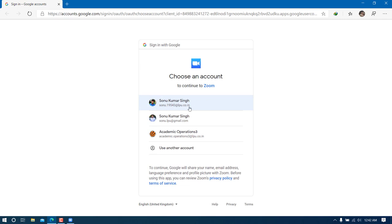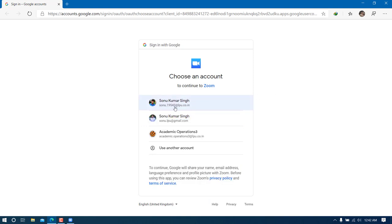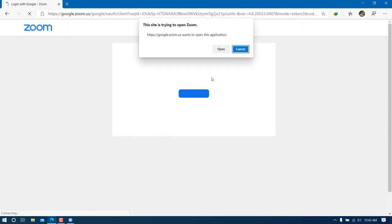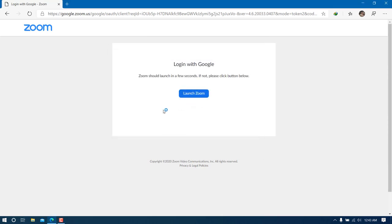I'll use one of my official IDs. Since I've already logged in through this account in my browser, I can see that user ID in the list. I'll click the user ID I'm interested in. If it's not there, it will ask you to fill in your Gmail ID and password manually. I'll click 'Open' to redirect back to the app rather than the browser.